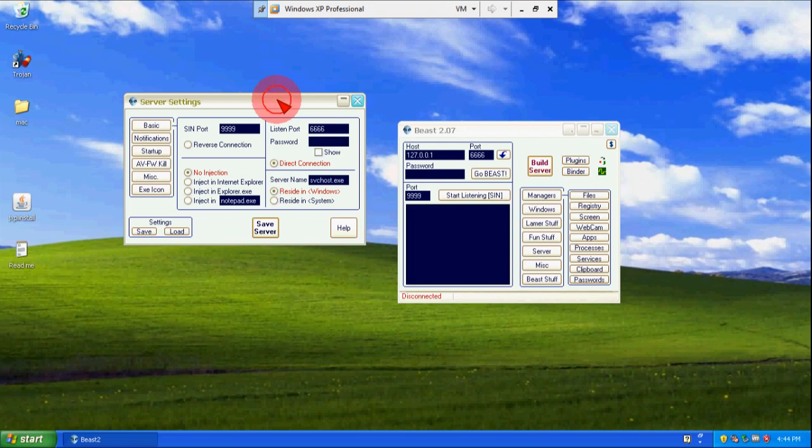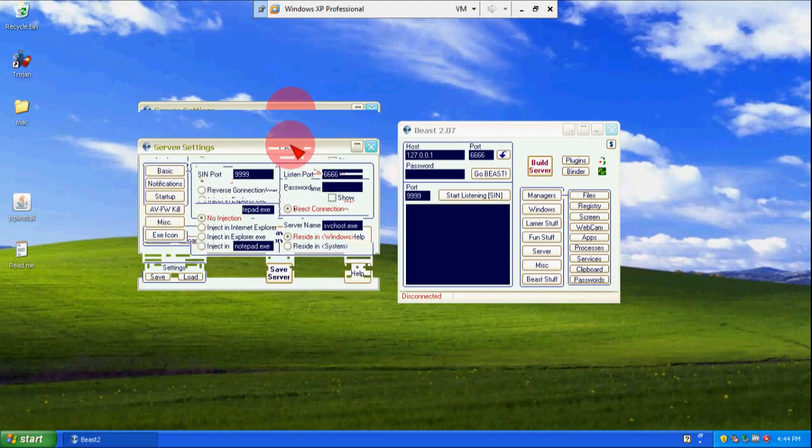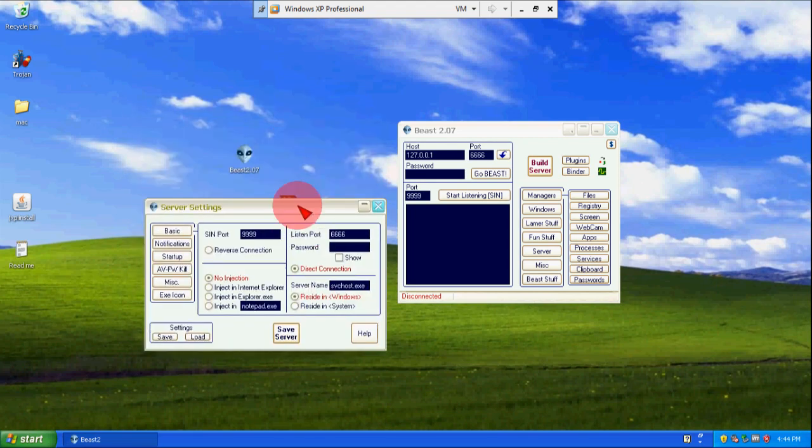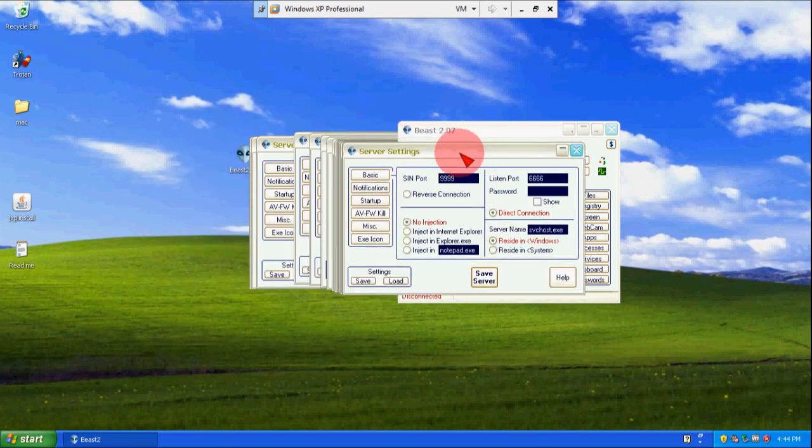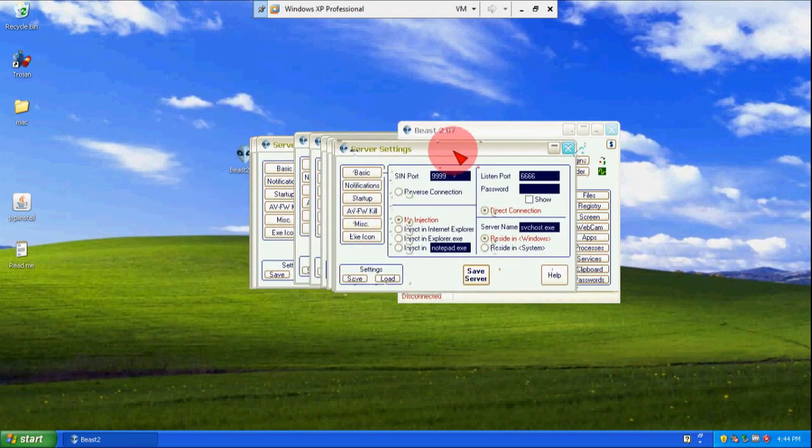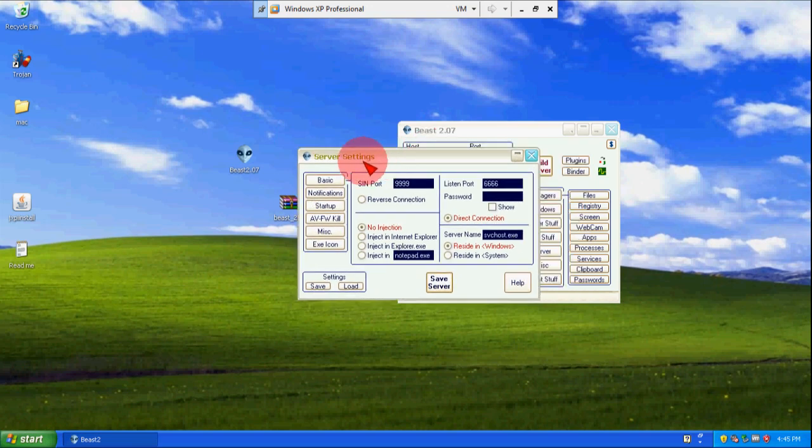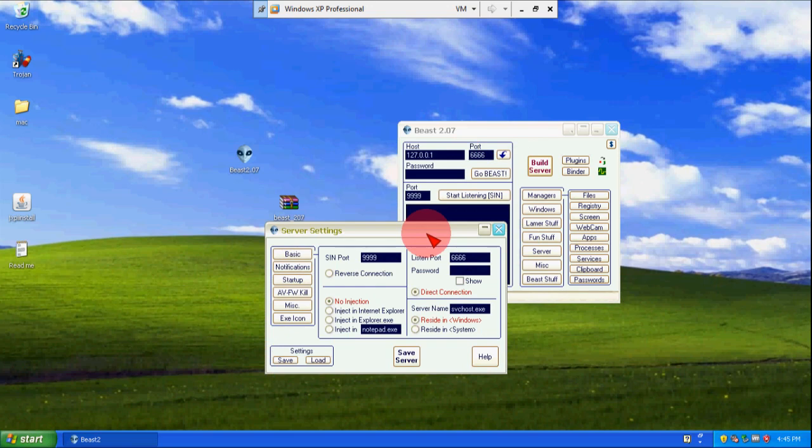There are many quite interesting features of Beast 2.07 but first we will create a server and in between I will just tell you everything about that. So first what we have to do: here have listening ports, here you have to provide a password so that only you can access your home PC. It is up to you what should be the password.